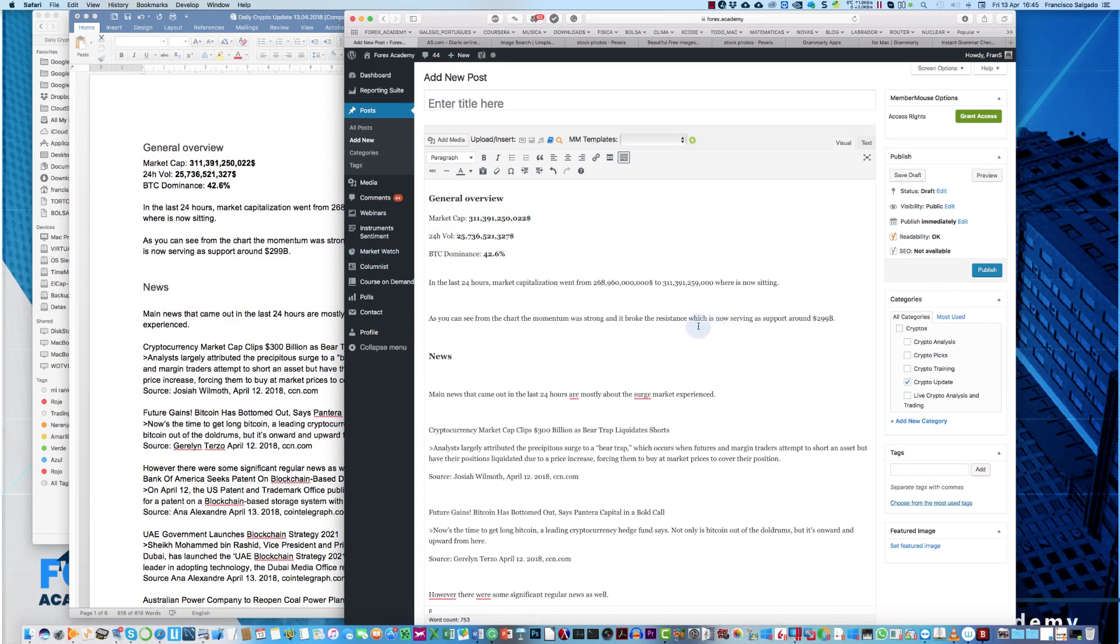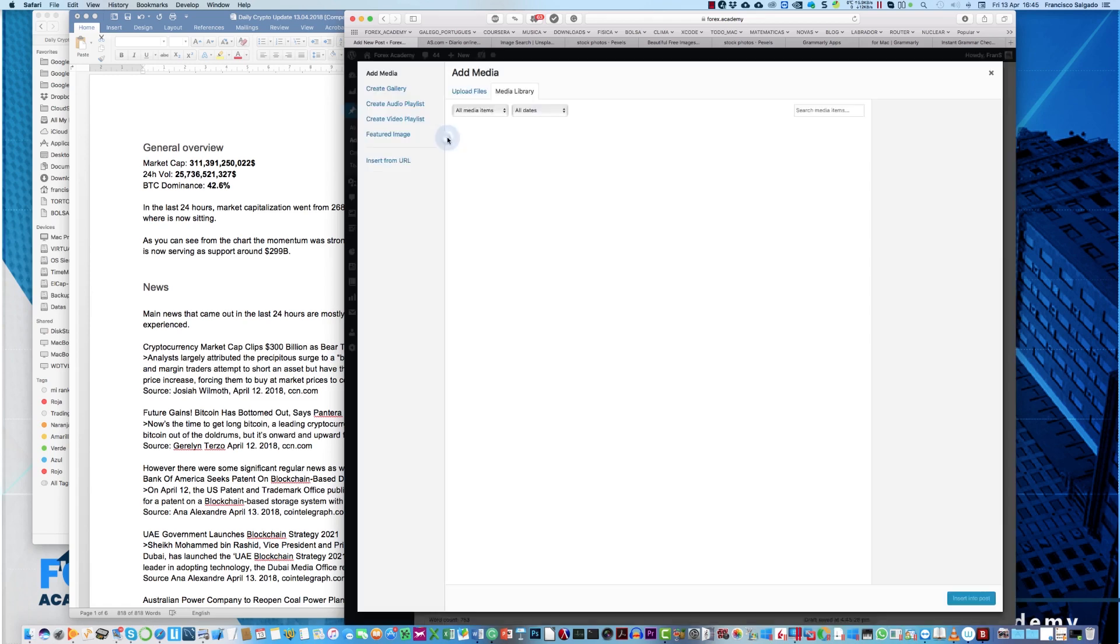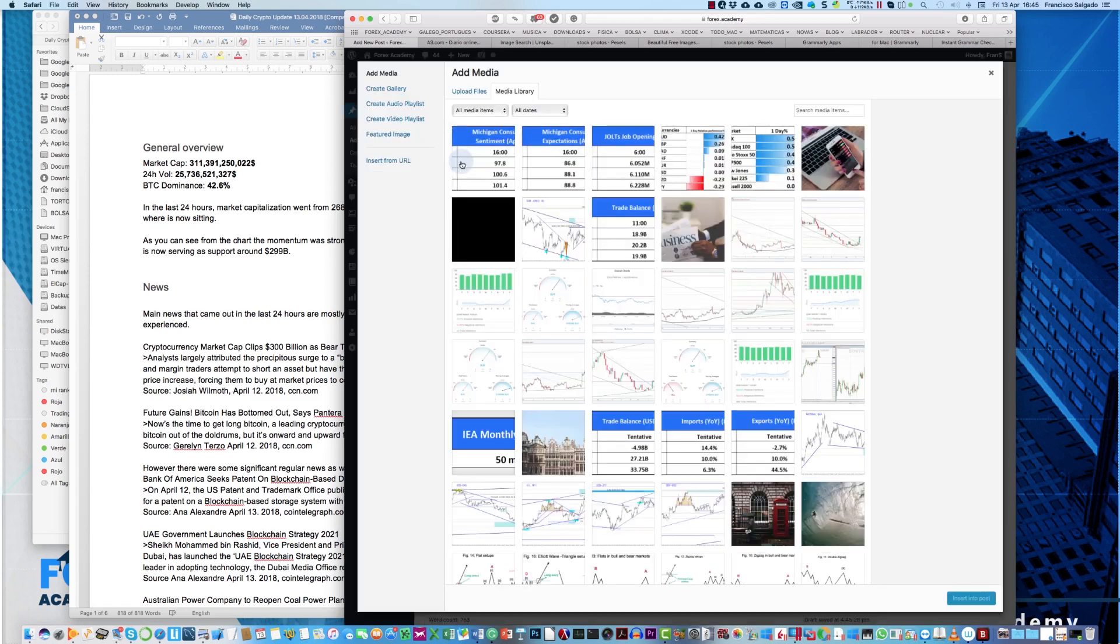So, now we have to enter the title, Daily Crypto Update, for example, and then we could start uploading our media.